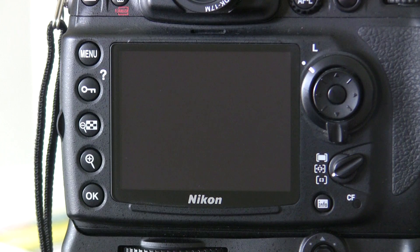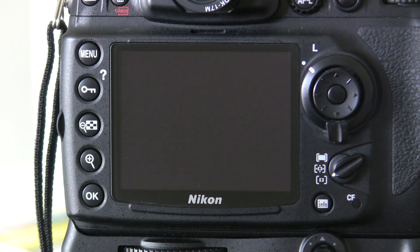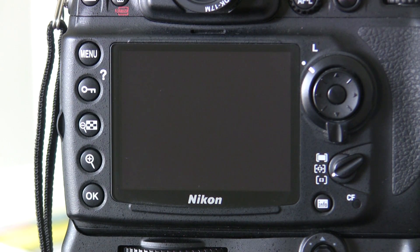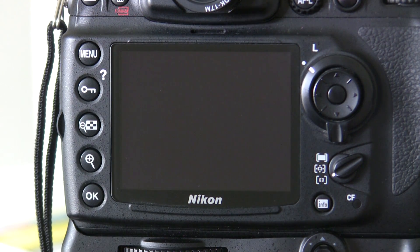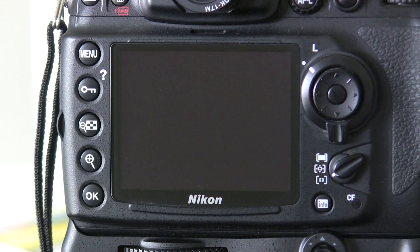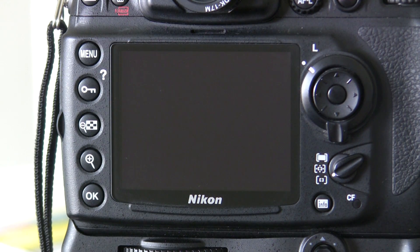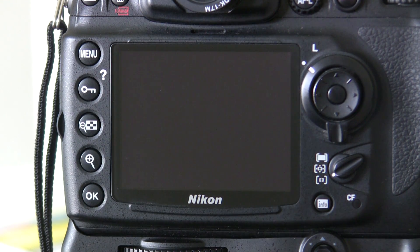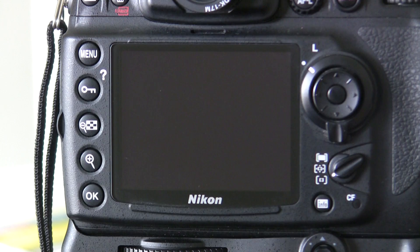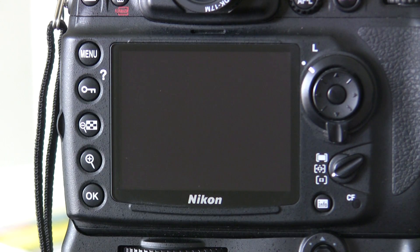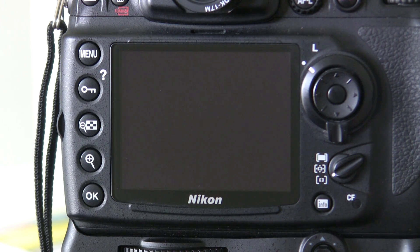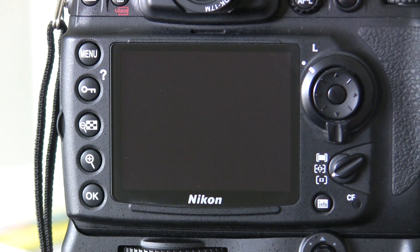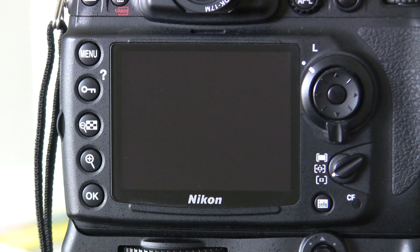Auto ISO is really useful for when you're in shooting conditions where you don't know what the light is going to do. It allows you to set a predetermined shutter speed and then the camera will raise the ISO to compensate.